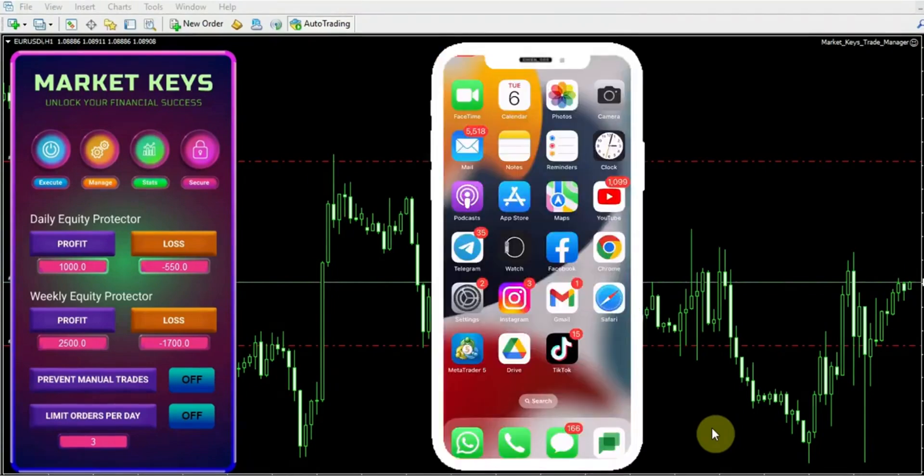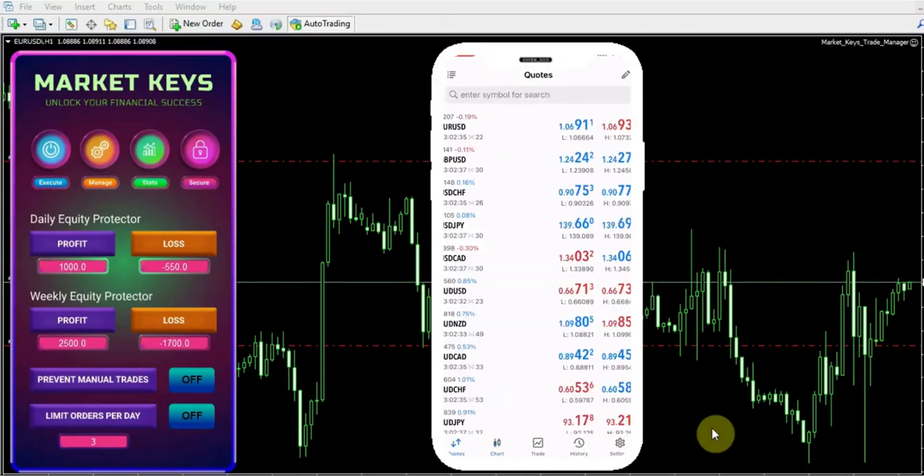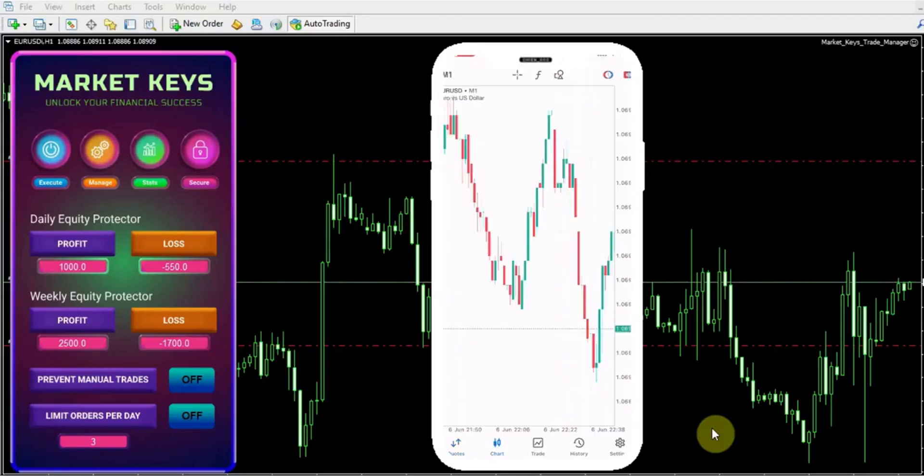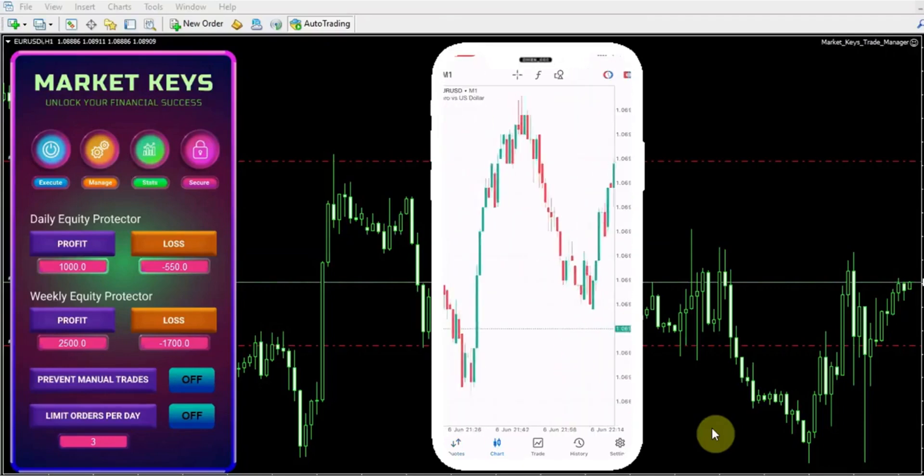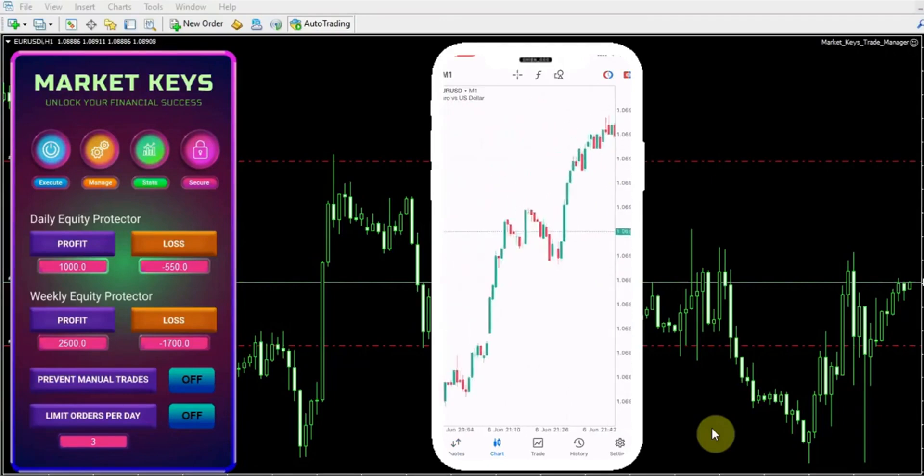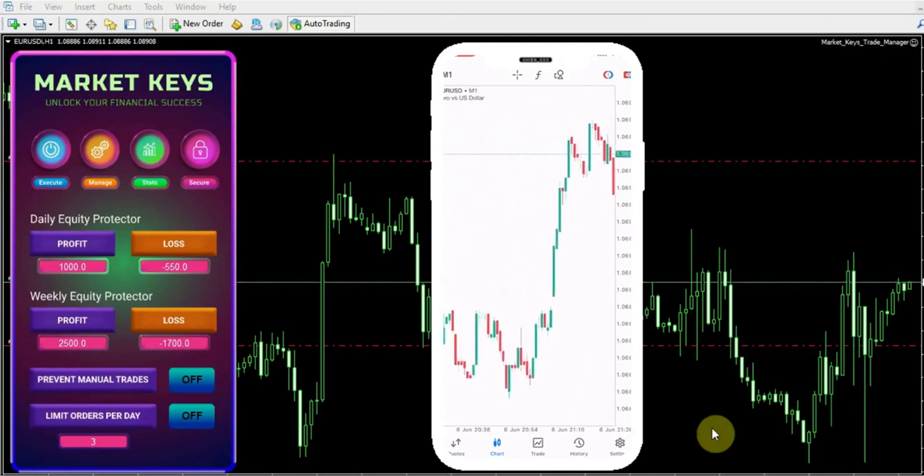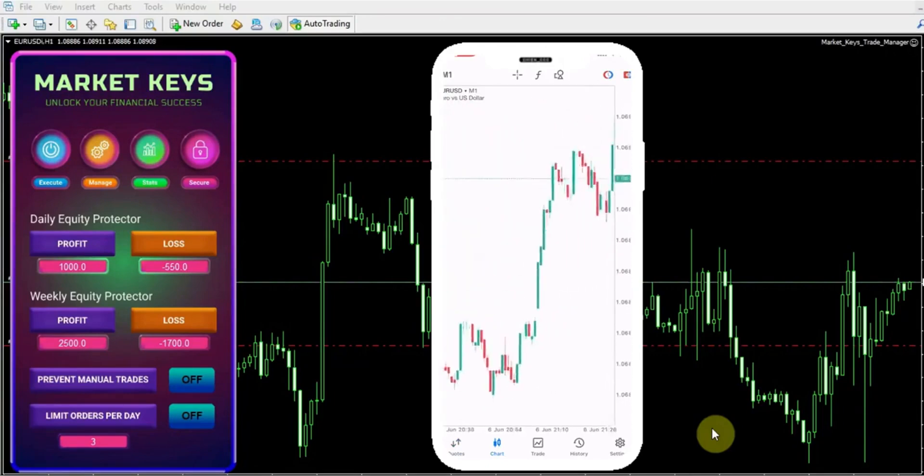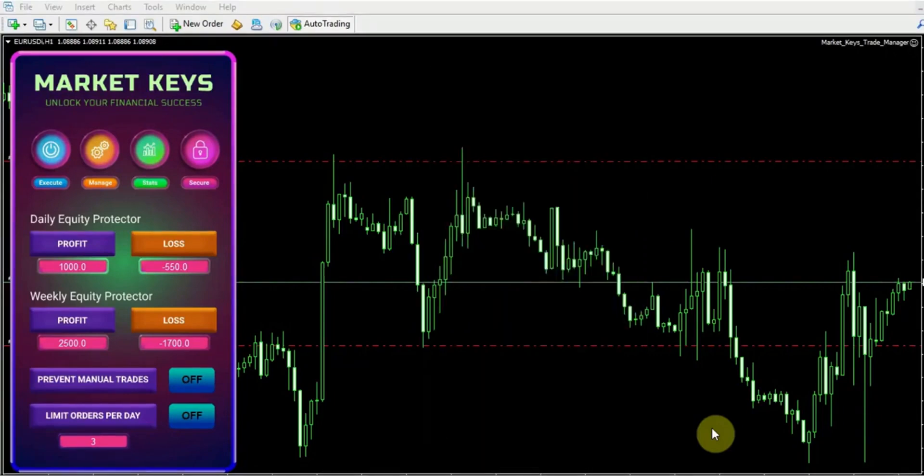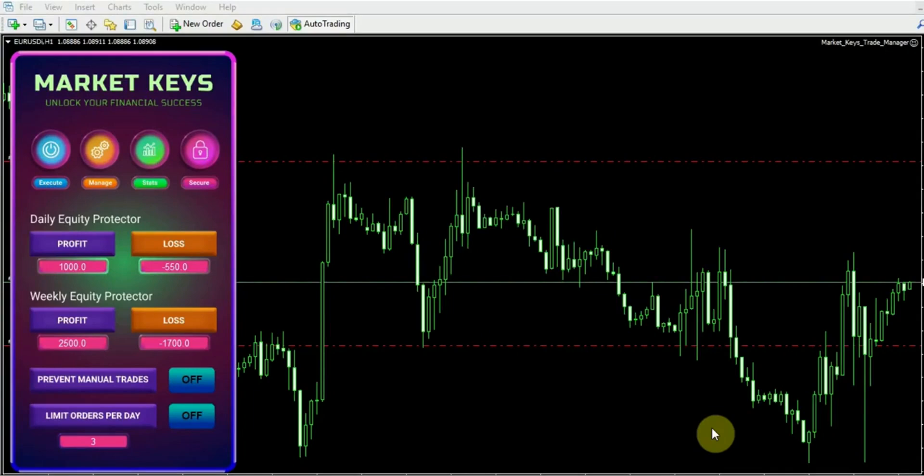You find yourself opening the trading app on your phone and making impulsive trades. However, with this trade manager, things have changed. It has your back. It prevents you from engaging in manual trades, even if you're tempted to secretly trade on your phone while you're at the supermarket or anywhere else. Say goodbye to impulsive trading decisions, and hello to discipline.